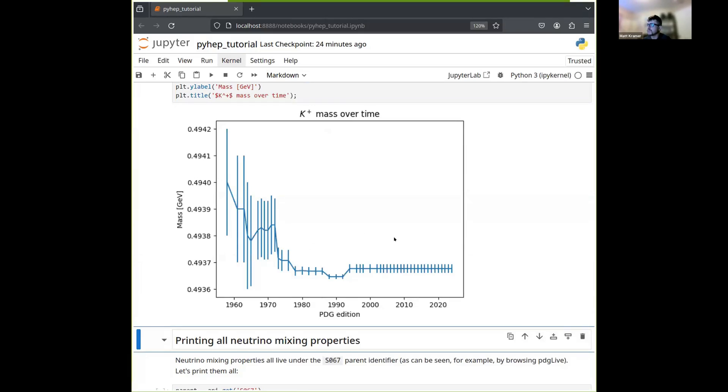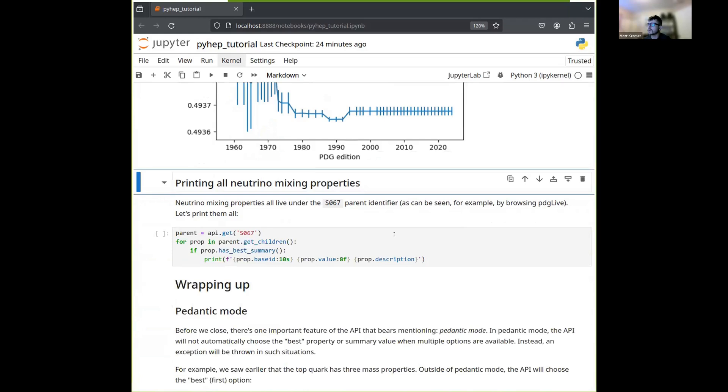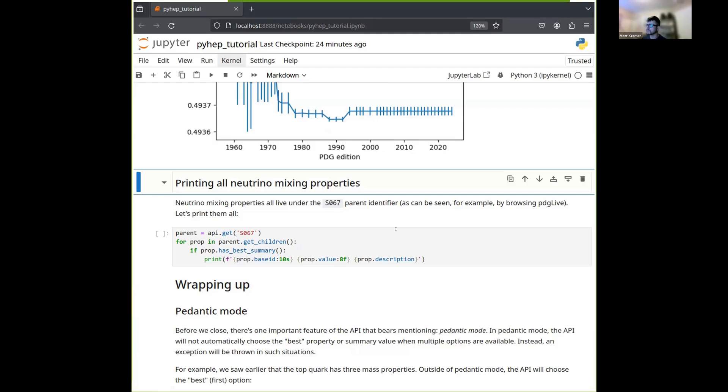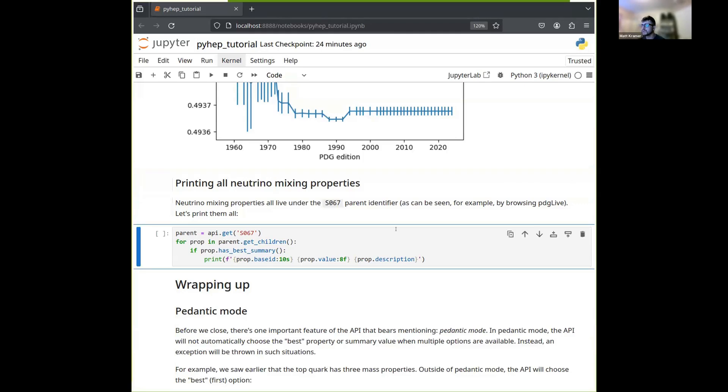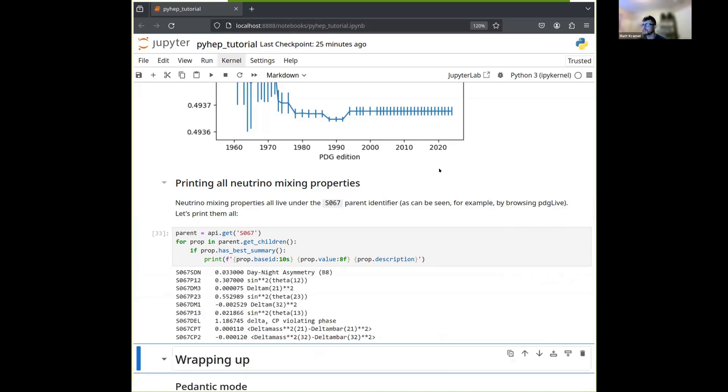So one last example, let's look at all the neutrino mixing properties that happen to be in the database at this point in time. So if you browse PDG Live and look at our neutrino mixing properties, you'll see that the PDG identifiers all are under S067. So we can go ahead and get S067. In this case, it's a container for all these individual measurements. And then we can iterate over all the child identifiers of S067. And if that child has a summary value, then we can print it. So let's do that. And there we go. We get the day-night asymmetry measured, we get mixing angles, mass squared splittings, even delta CP. So that's that.